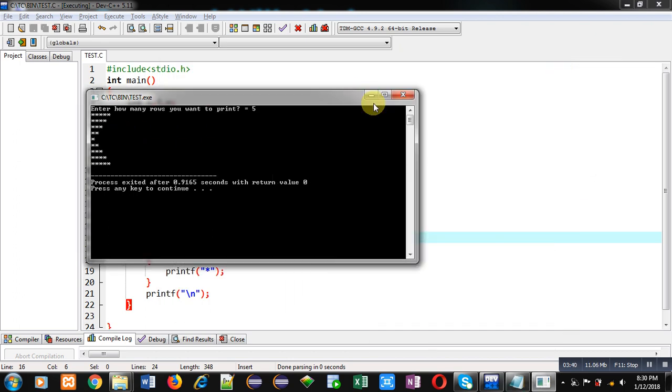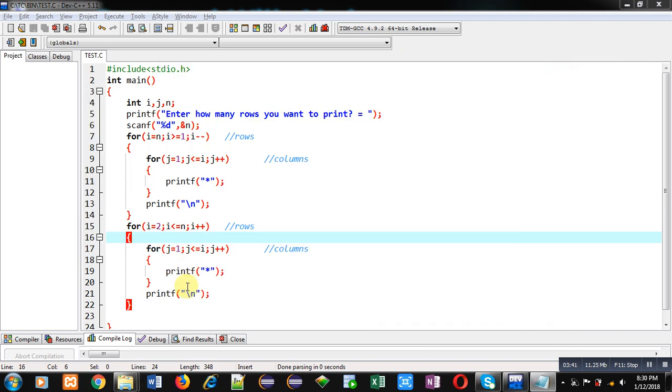Friends, with this code, or with this C program, I have displayed both the patterns on console. I hope you have understood how you can print both the patterns with the help of nested loops in C programming. If you want to watch more programming related videos, you can follow my YouTube channel.